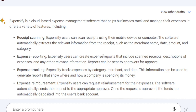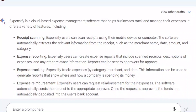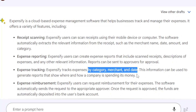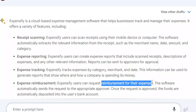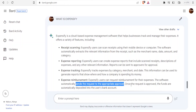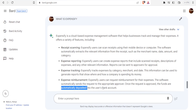You can also use Expensify to track expenses by category, merchant, and date. This information can be used to generate reports that show where and how your company is spending its money. Finally, you can also do expense reimbursement — users can request reimbursement, the software automatically sends the request to the appropriate approver, and once approved, funds are automatically deposited into the user's bank account.